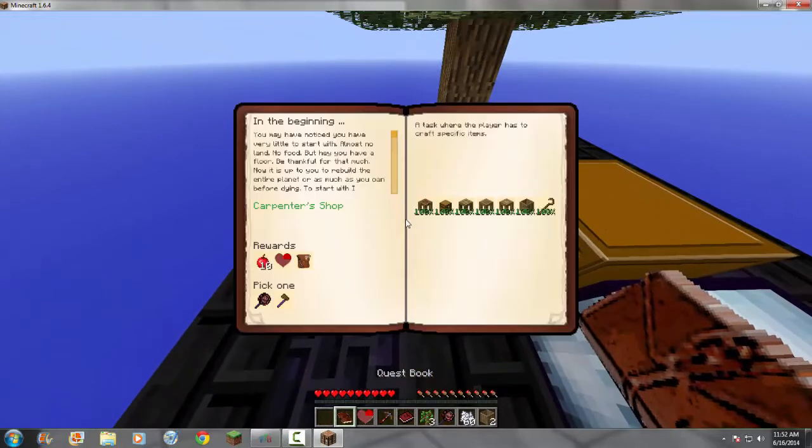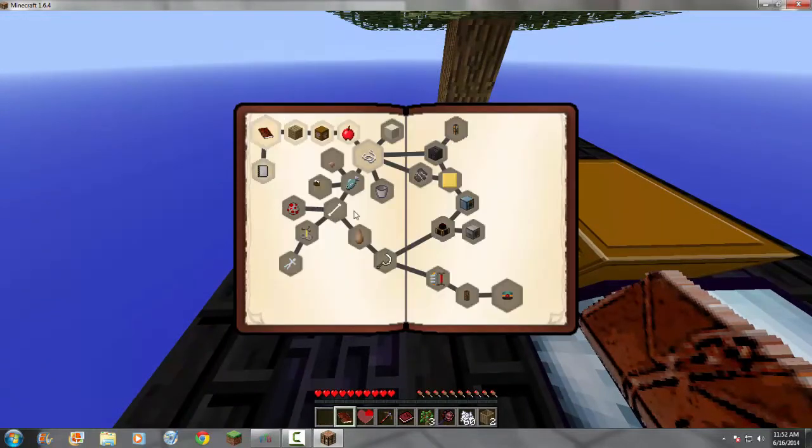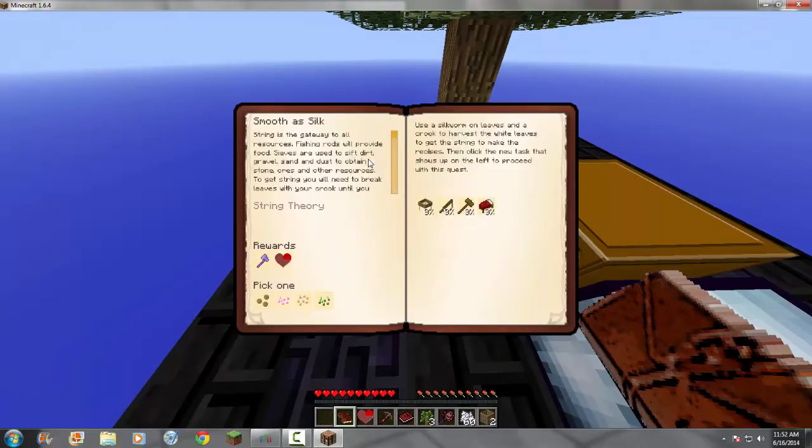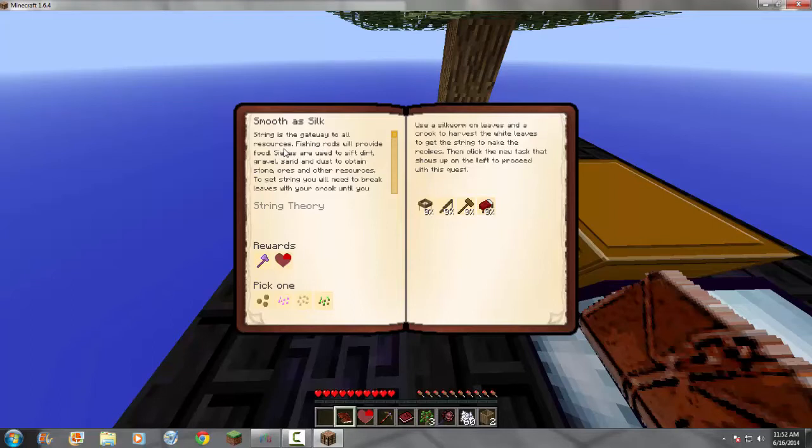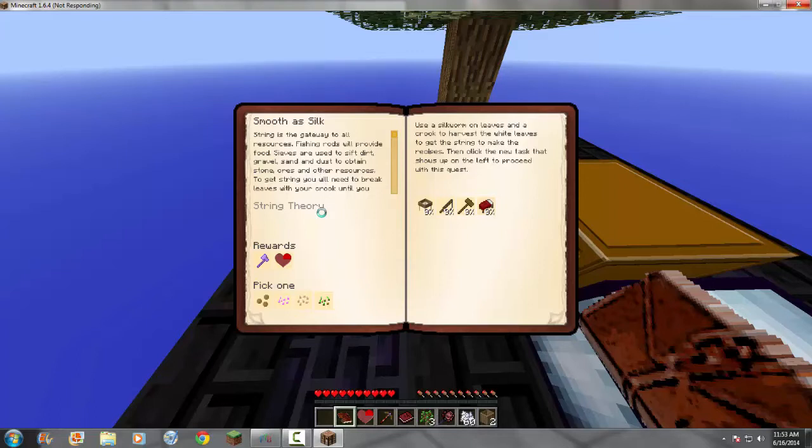So, what next do I need? Let's look in the quest book. Smooth as silk. Oh, I started ahead of myself. String is the gateway to all resources. That is very true in this game. Fishing rods, food, sieves, dirt, gravel, sand, dust, stone, oars, other resources. And, yeah. So, that's what I'm going to start doing. Pick one of these seeds.